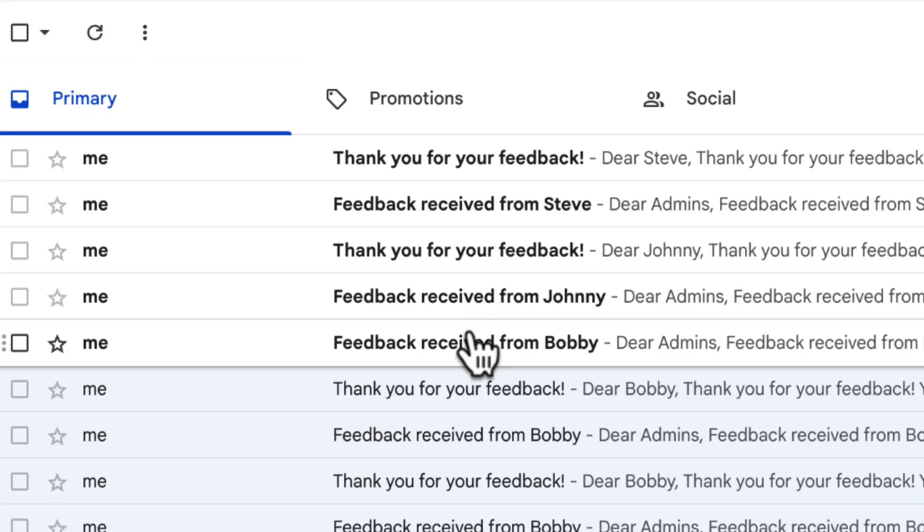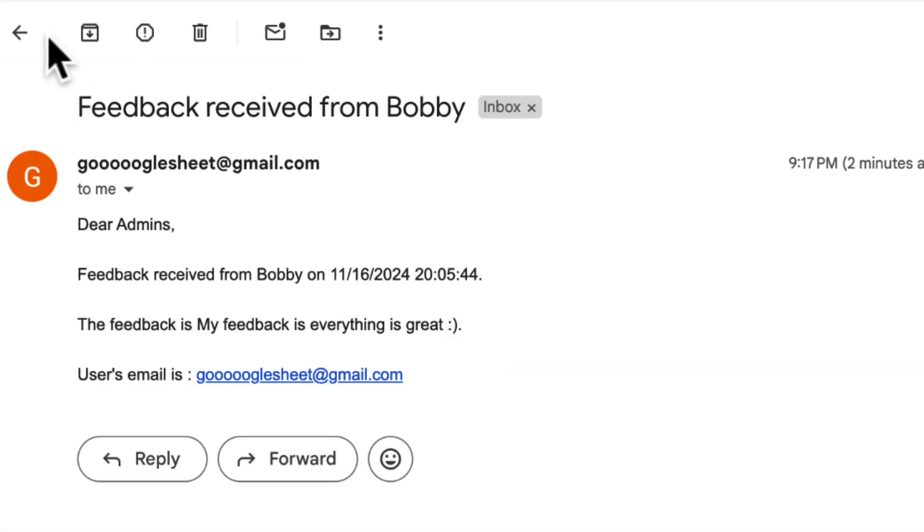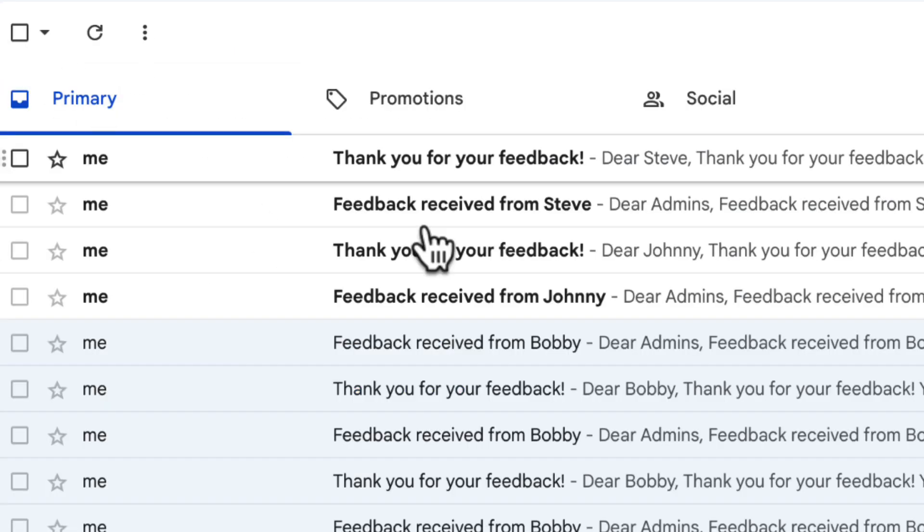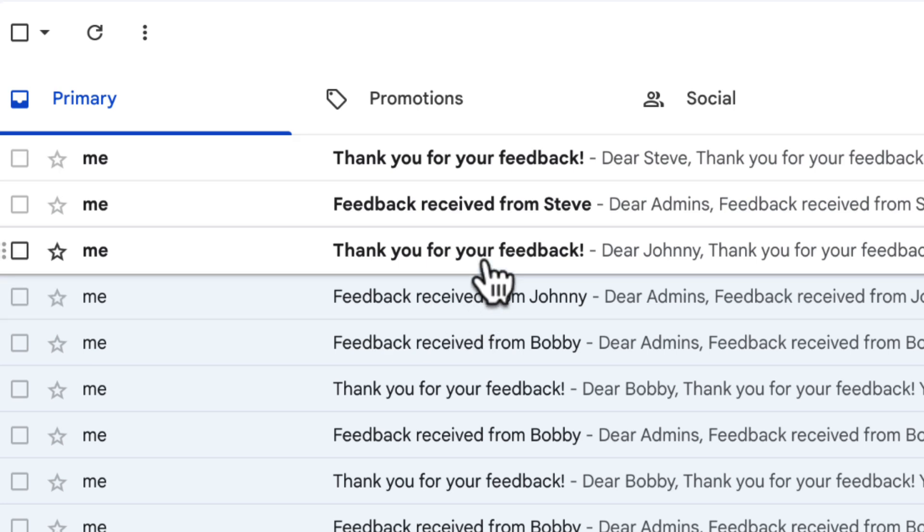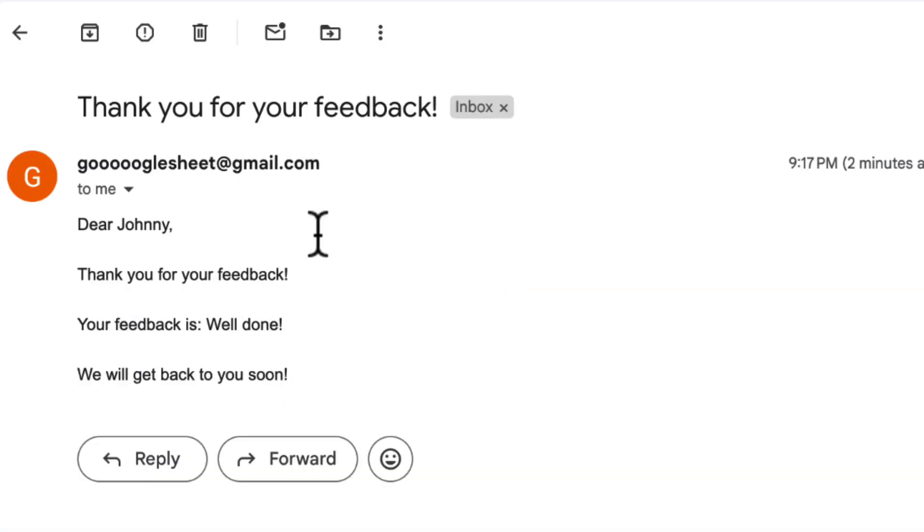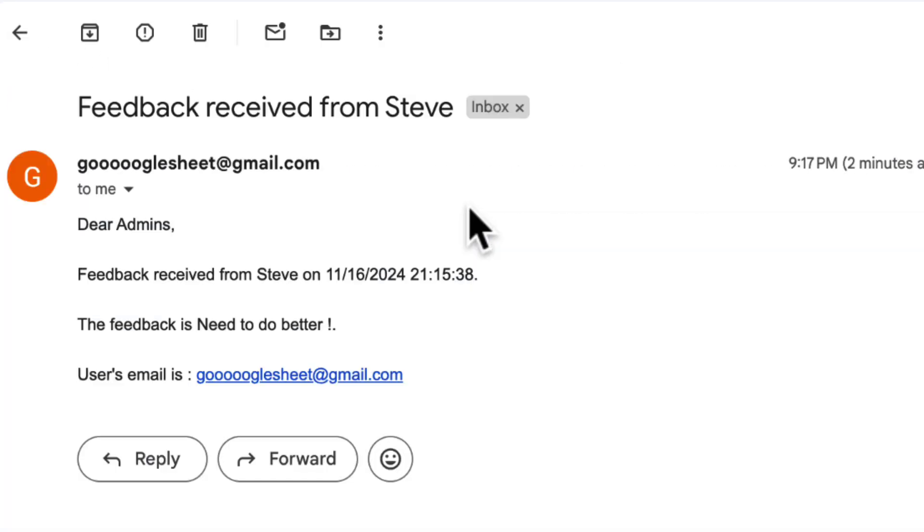If you found this video helpful, don't forget to like, subscribe, and hit the bell for more Google Sheets and Google Forms tips and tricks. Thanks for watching, see you next time.